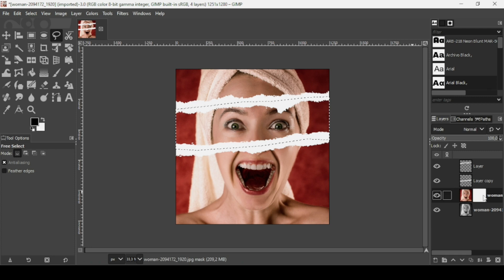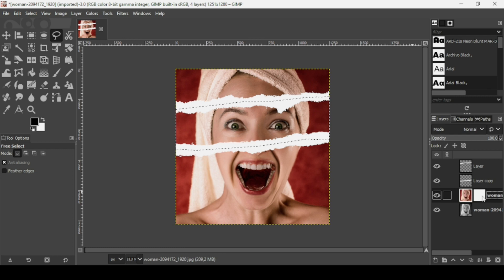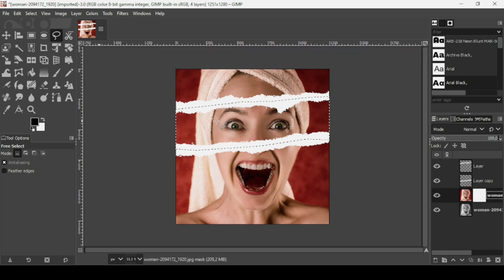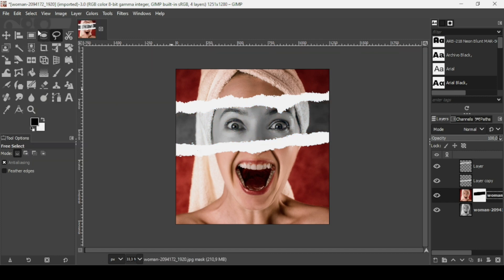Make sure you're selecting the layer mask by clicking on it — you'll see a white outline around it. Select the layer mask and fill it with black. Then go to Select > None.